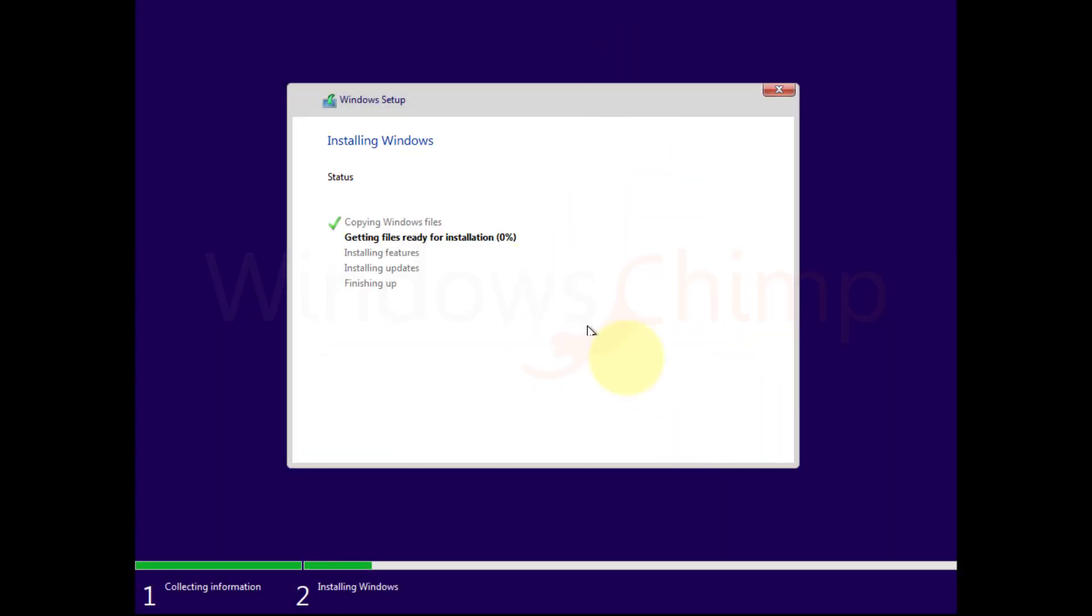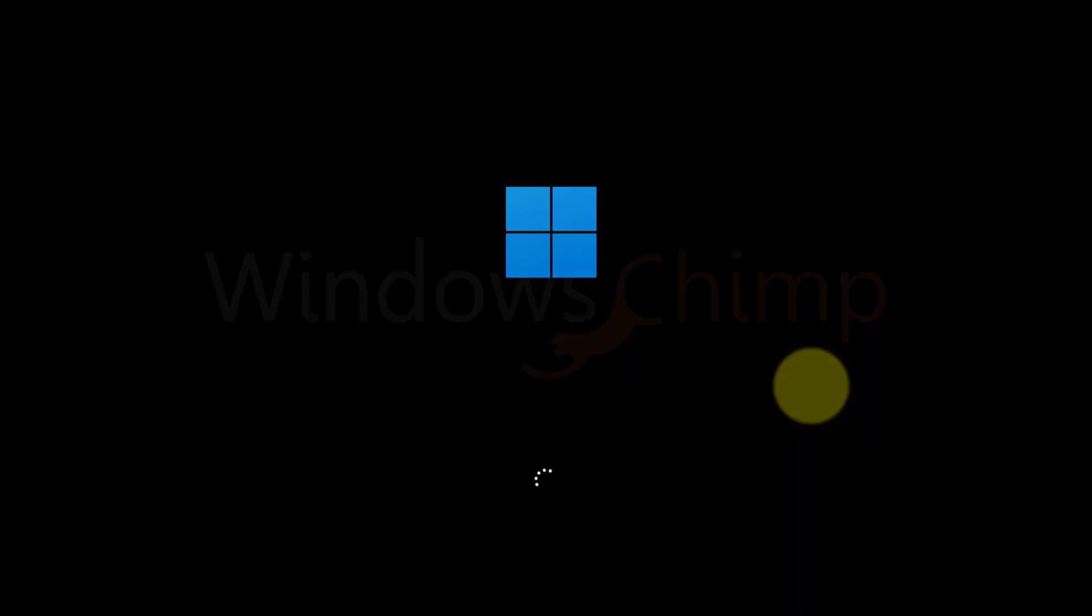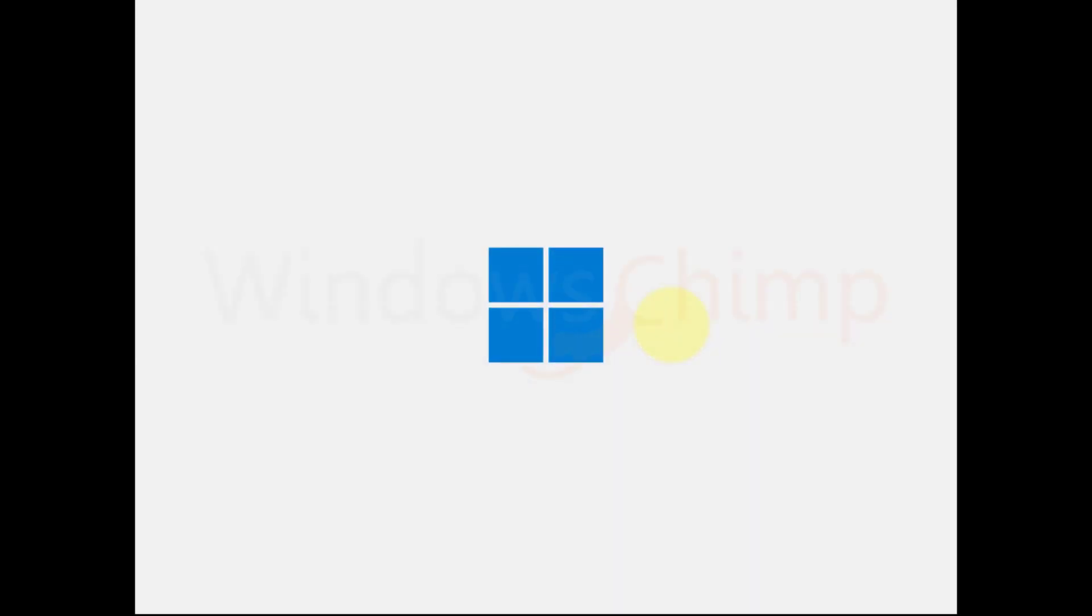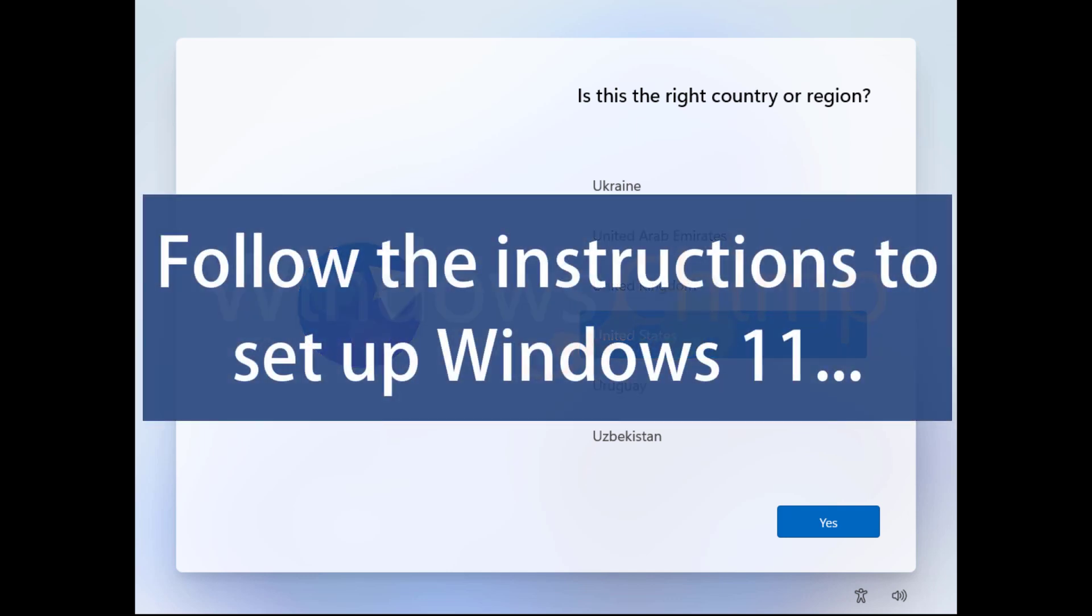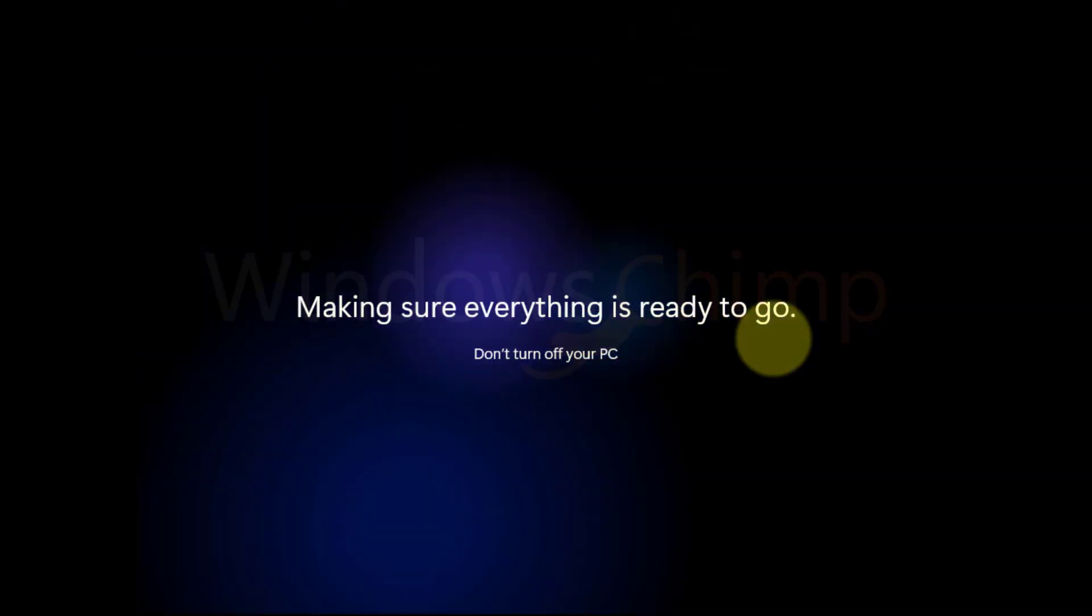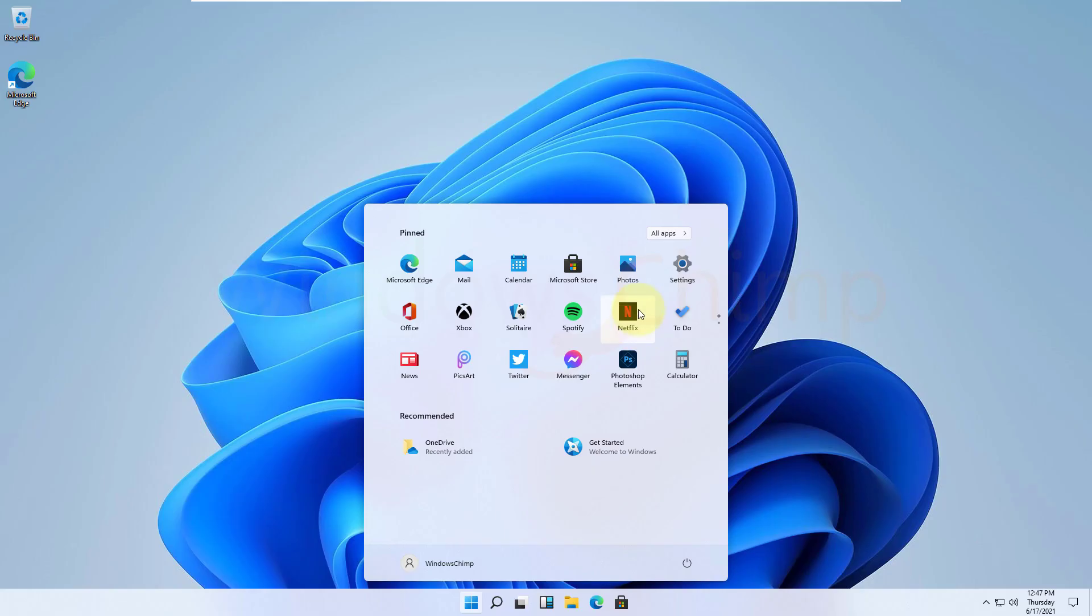Windows 11 installation will begin. When your PC restarts, make sure to remove your USB drive. After some time, Windows 11 will start.